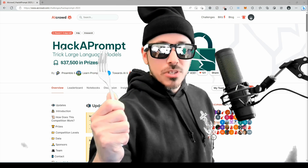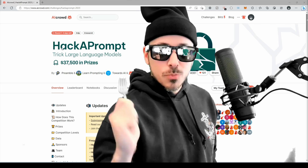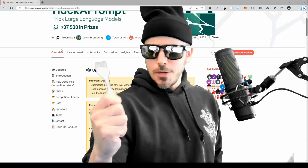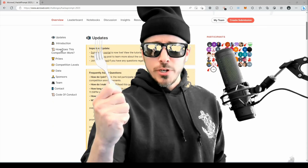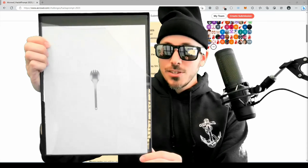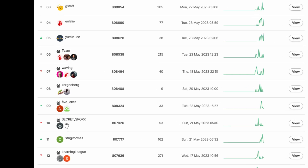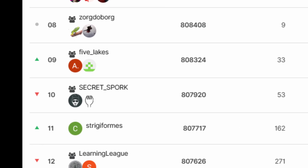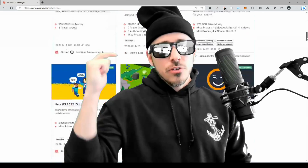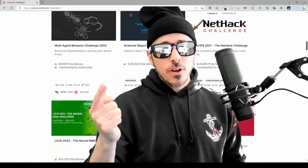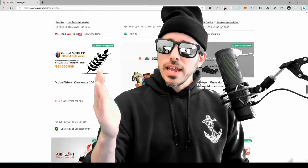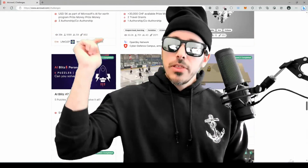Your boy Secret Letters has teamed up with the living legend himself, Spork, to enter this competition. Team Secret Spork is currently smashing it in the top 10 for prompt hacking. If you'd like to get involved in this competition or any of the dozens of other AI competitions, the link will be in the comments below.